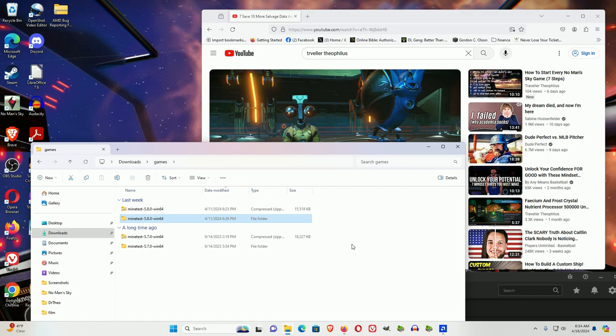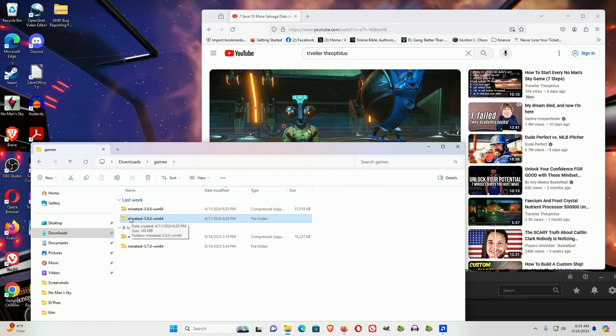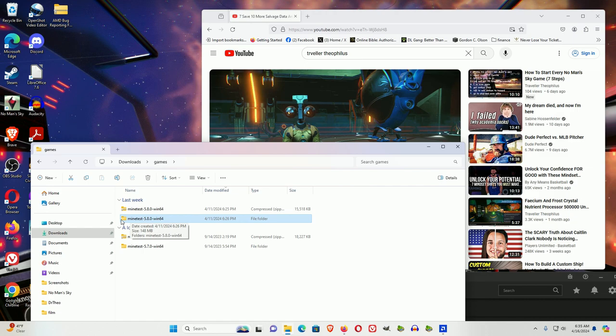For example, the file for MindTest is 148 megabytes, whereas the No Man's Sky file is in gigabytes. So the basic game requires a lot less system resources and functions well on far weaker computer systems.